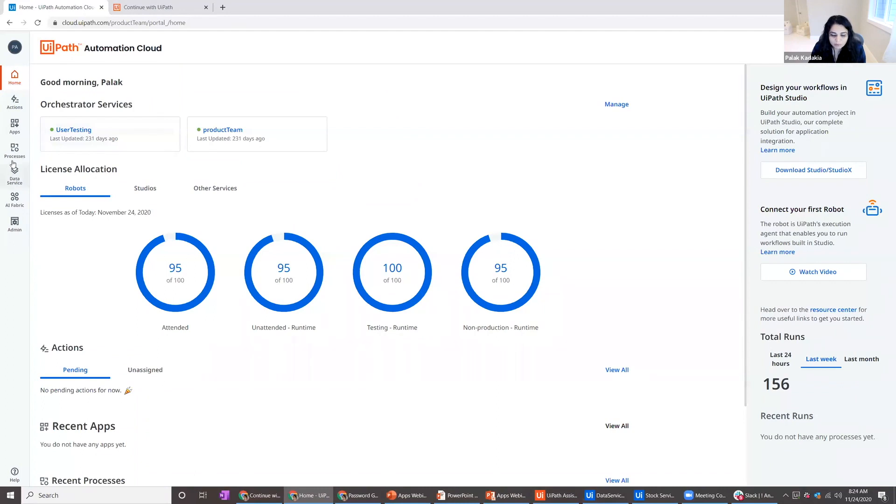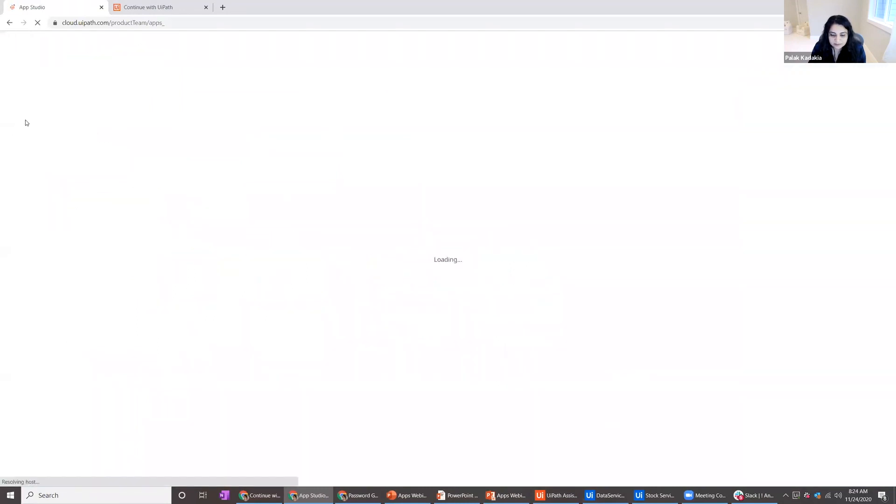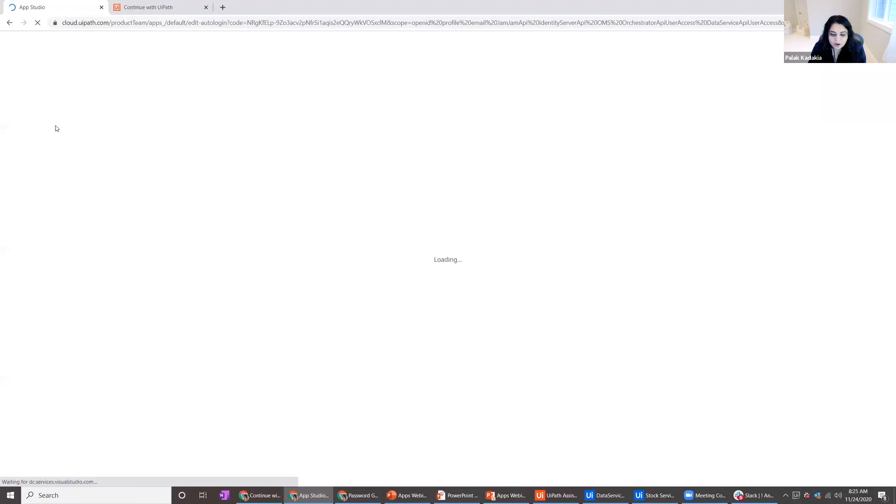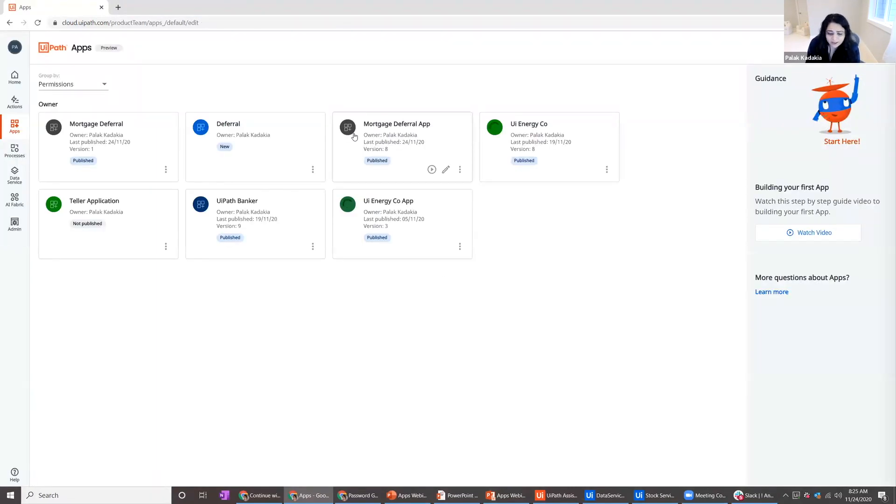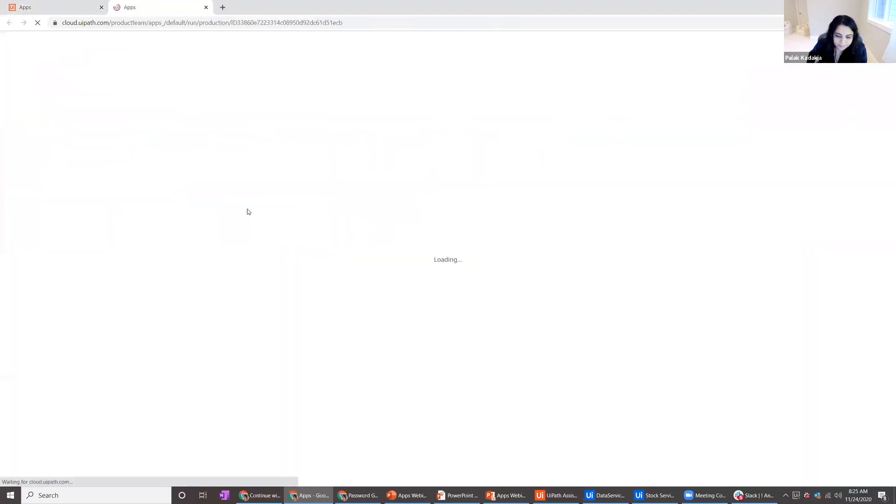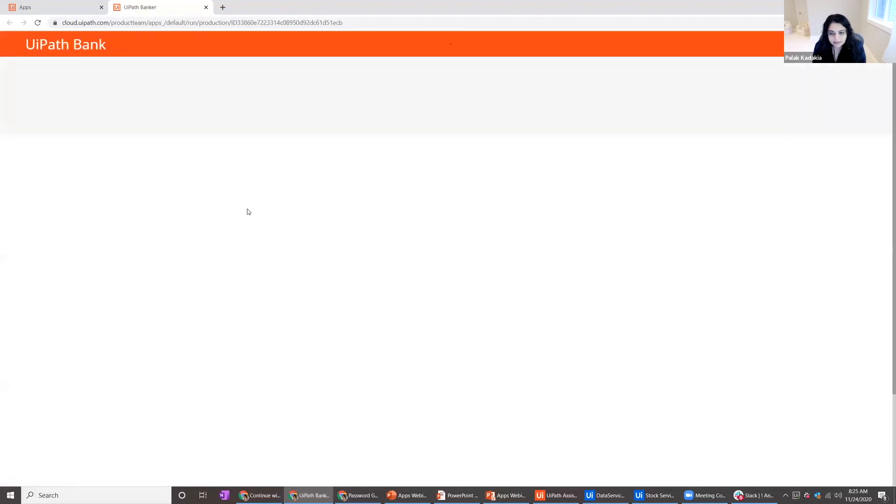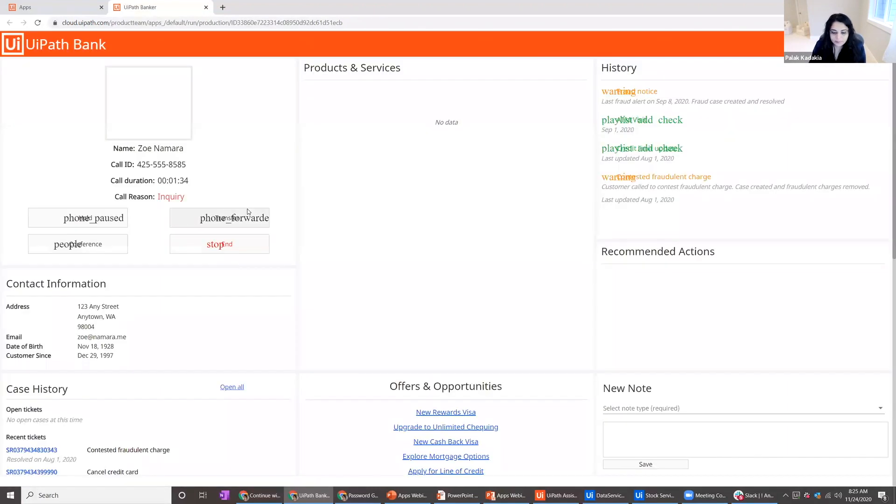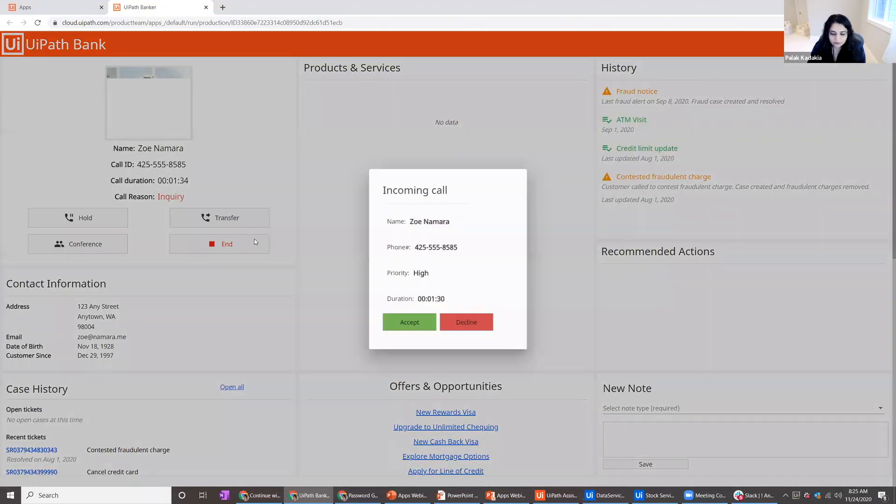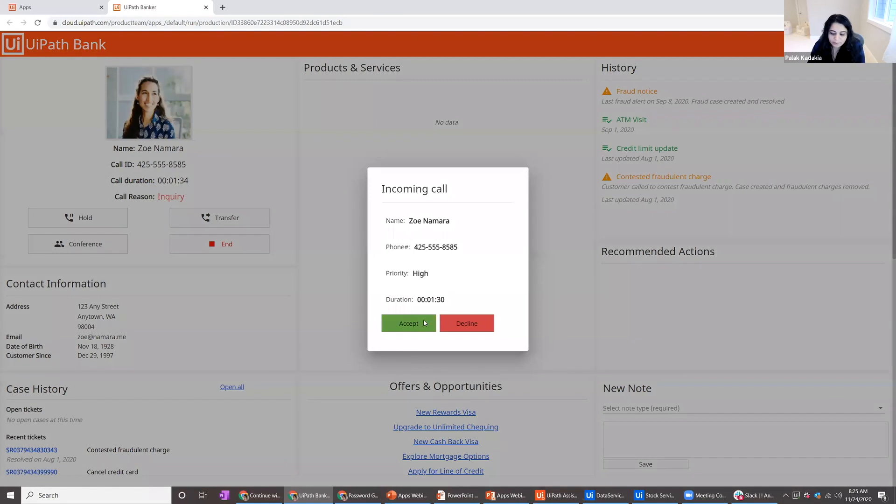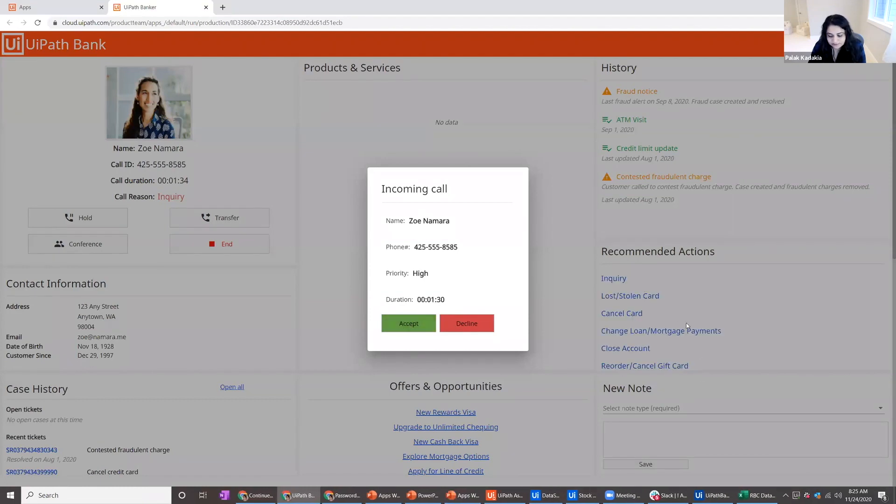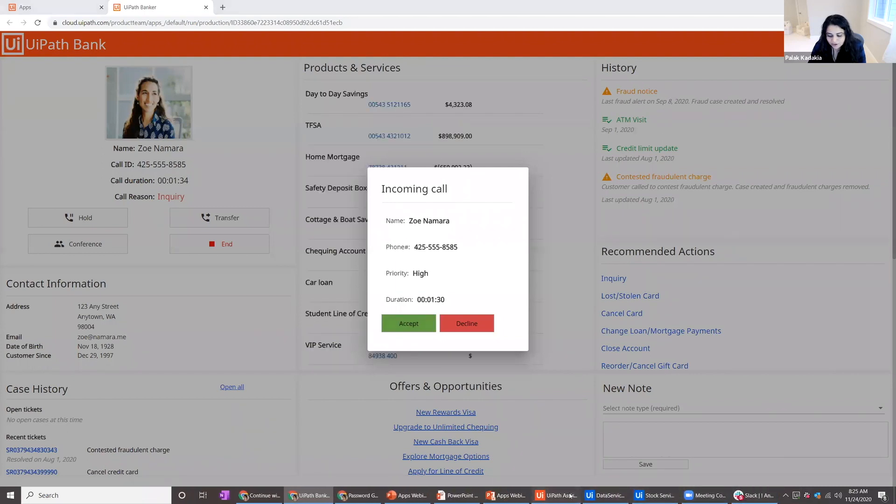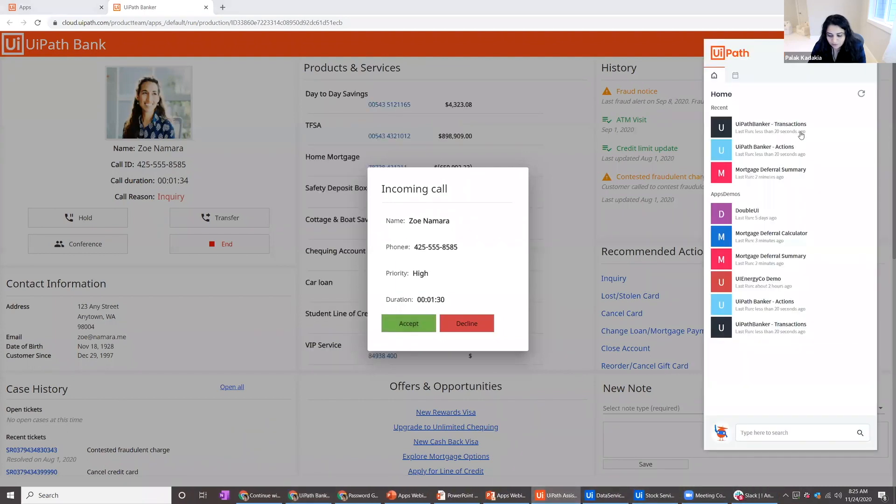Now let me also show you a more complex demo that I've built. This example is of a banking contact center agent. I will run this UiPath Banker app. The scenario is such that when somebody calls in, the banker or customer service rep needs to accept the call, understand the issue they're calling about, and have a bunch of information available at their fingertips.